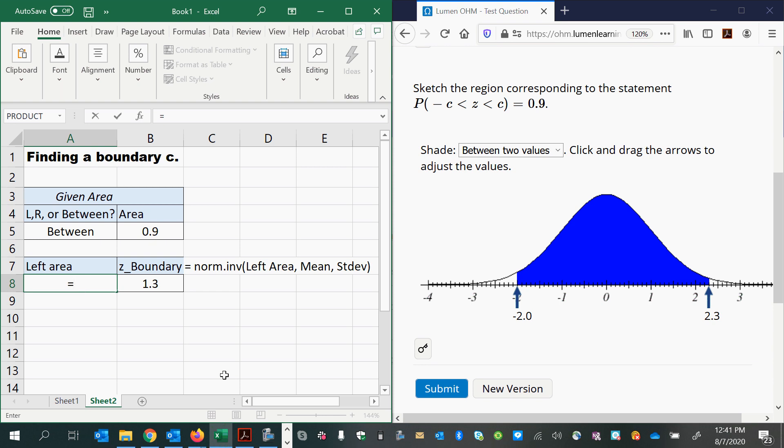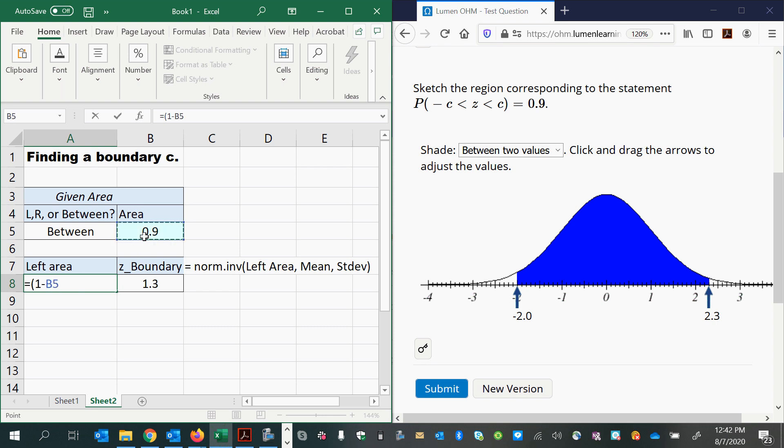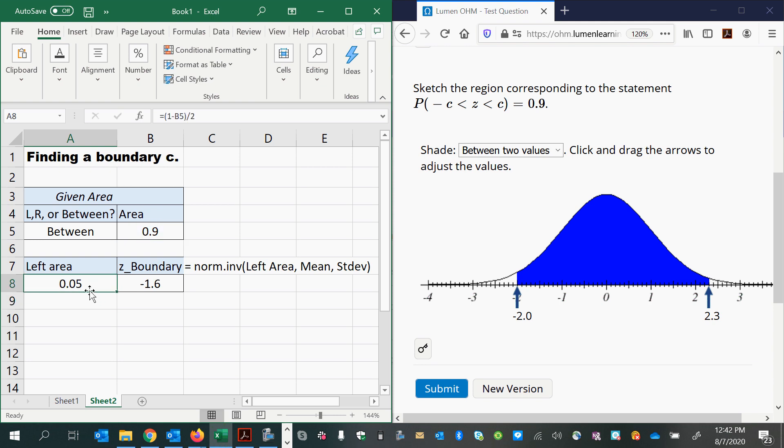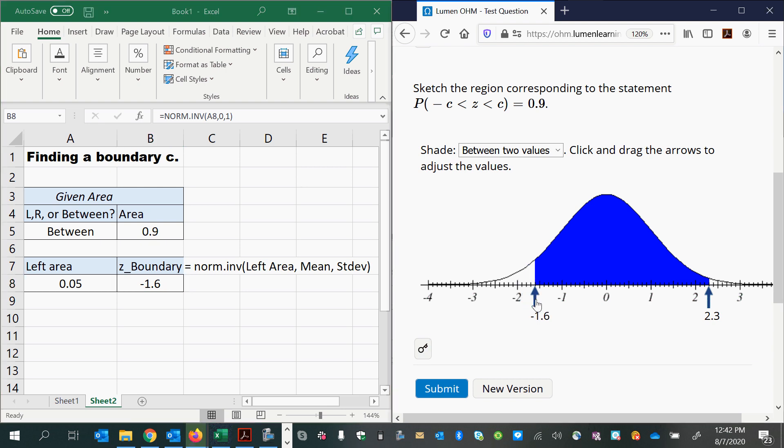My left area is this little left tail that's white over here. So to figure out what that is, I can subtract the inner area from one, and that'll give me the total area that's left in the outer tails. But since I only want the left tail, I'll divide that in half. So we'll take one minus the given area and then divide it in half. So that gives me an area of 0.05 in the left tail, which corresponds to a z-score. Using norm.inverse again, with the left area, I get negative 1.6. So this I can move to negative 1.6, and then this one to positive 1.6.